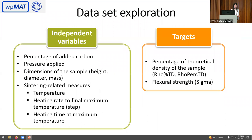Coming back to the dataset, we have independent variables and dependent variables or targets. As a standard supervised task, we use the independent variables to predict the targets. The independent variables include the percentage of added carbon, the applied pressure, the dimensions of the sample — height, diameter, and mass — and the sintering-related measures. As targets, we have the percentage of theoretical density and the flexural or bending strength of the pallet.